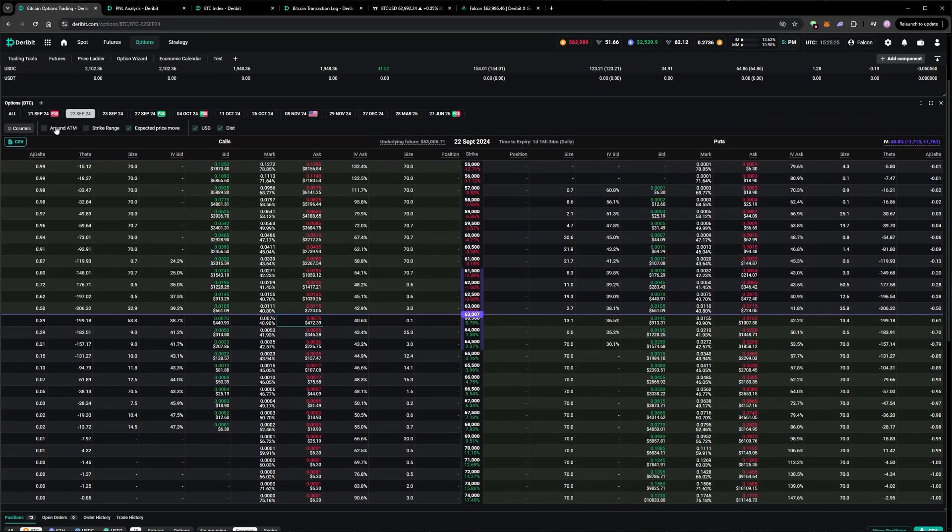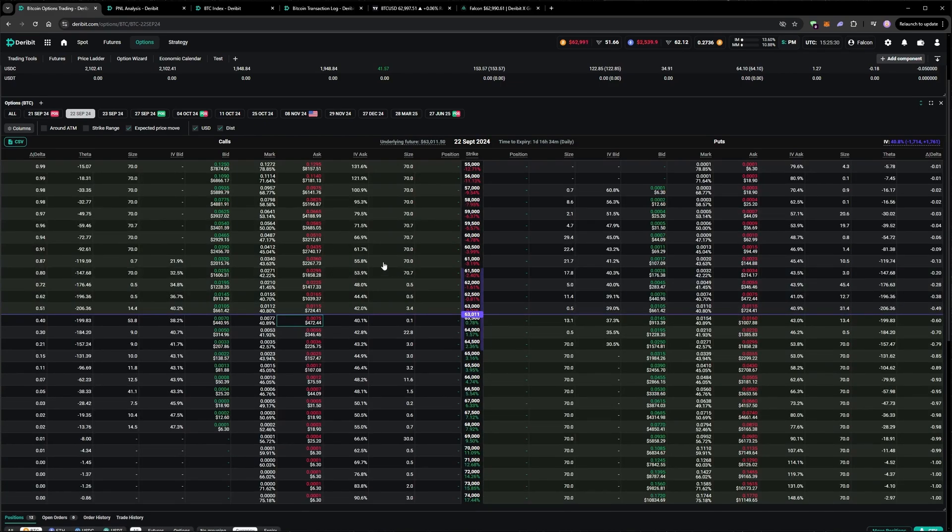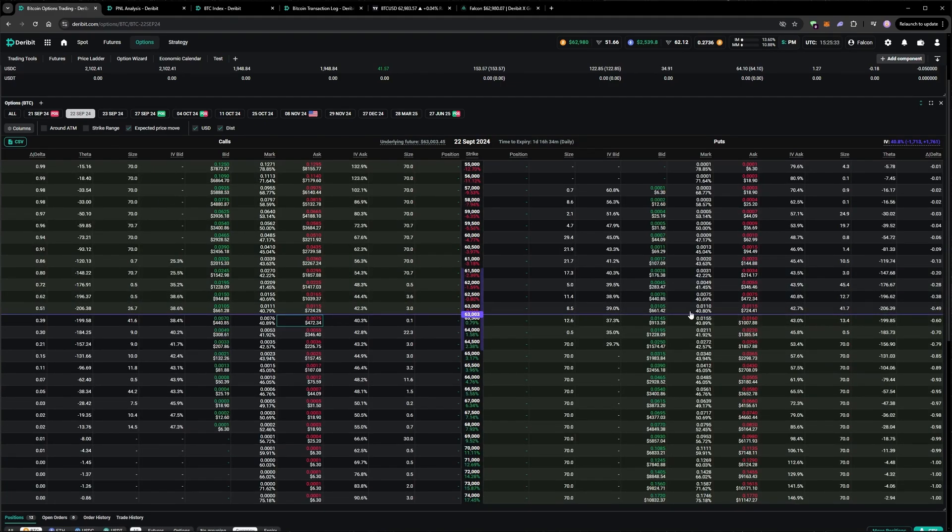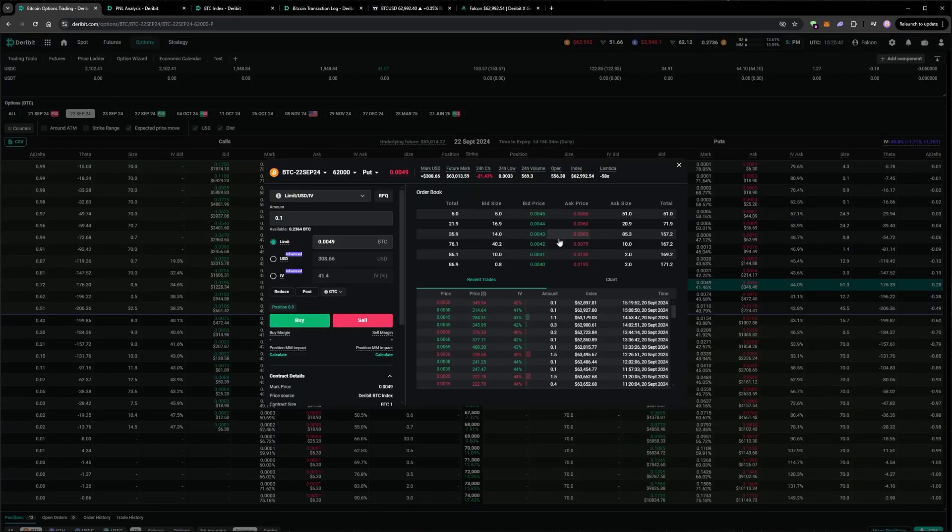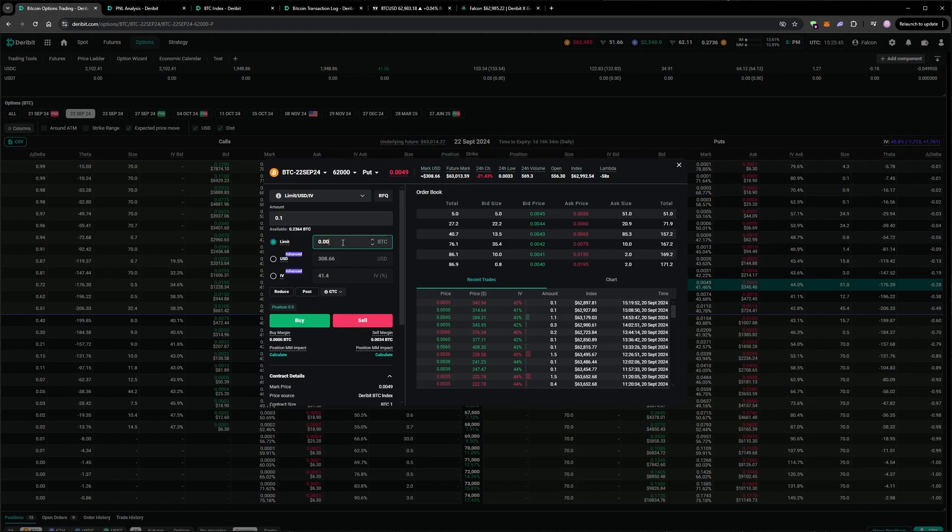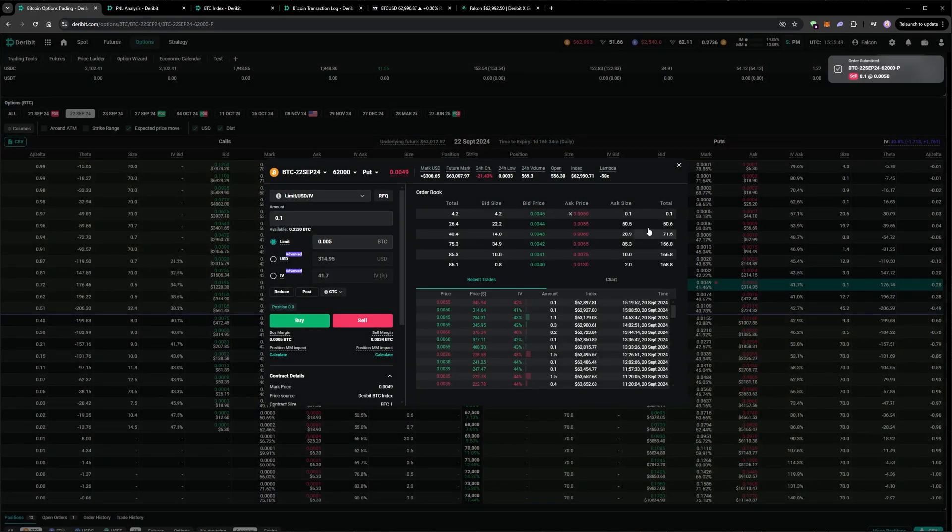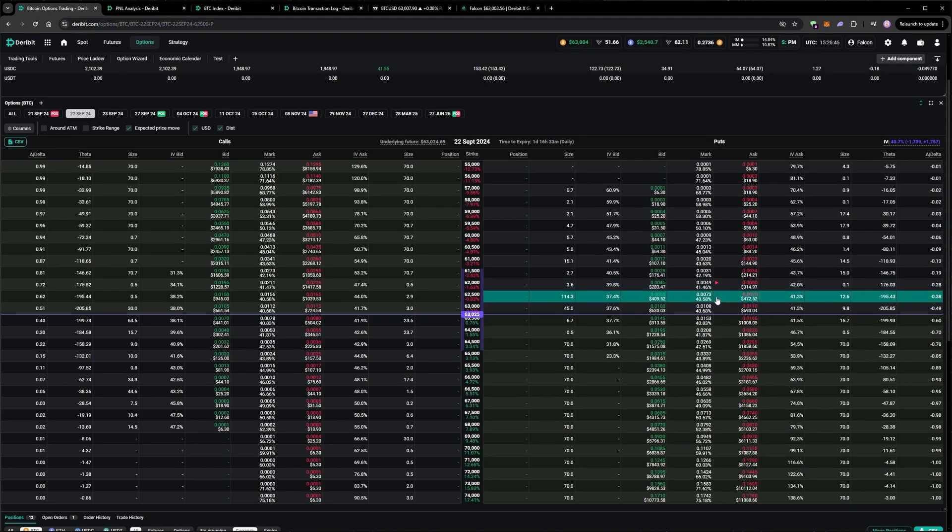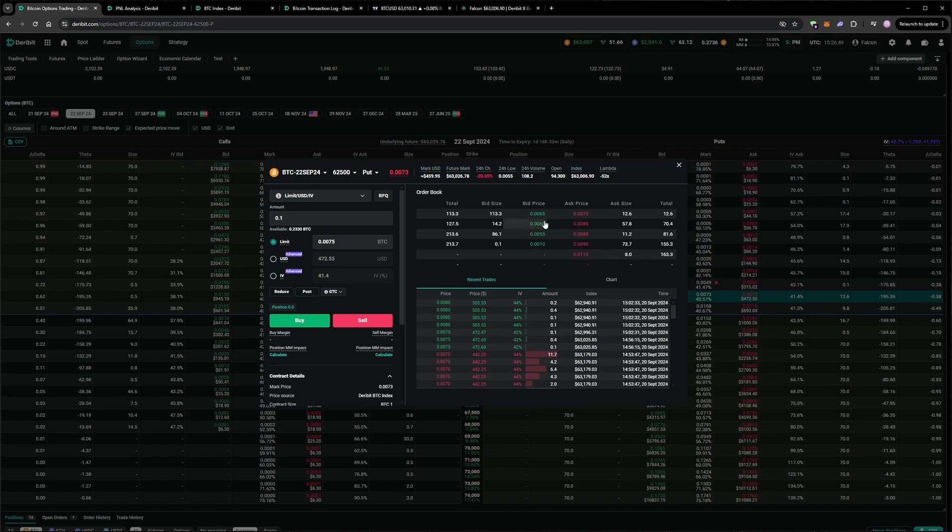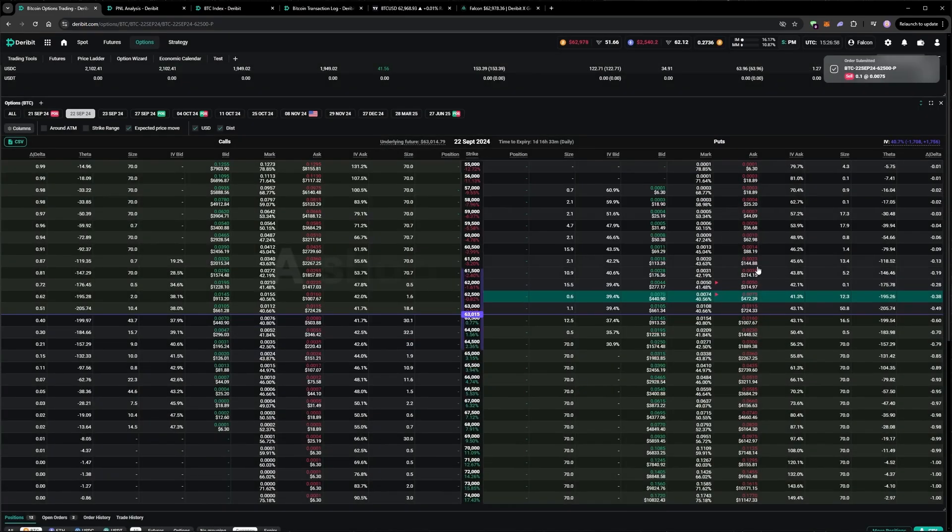I'm already short puts in the 21st, which is tomorrow. So I'm going to short some more puts on the 22nd. I'll spread this across two strikes possibly. It's a little awkward here because I don't want to sell too much below the mark. So I'm going to stick an order in at 75 basis points for now. And we'll see how that runs.